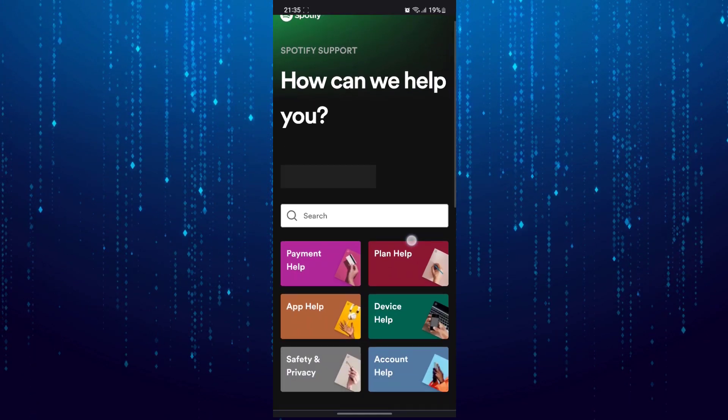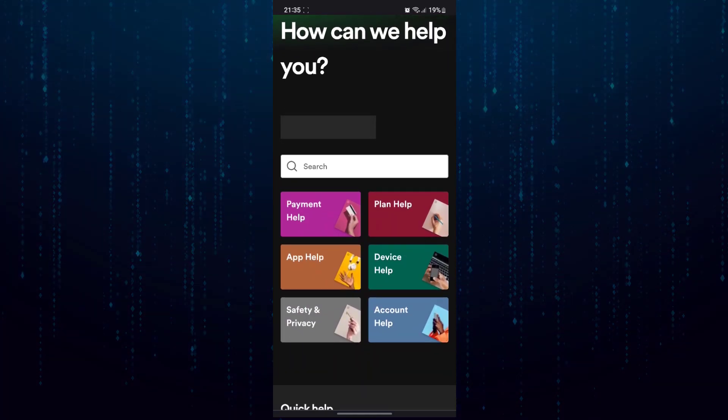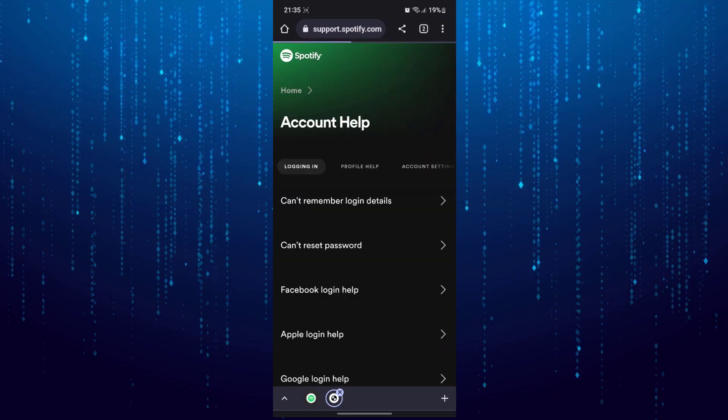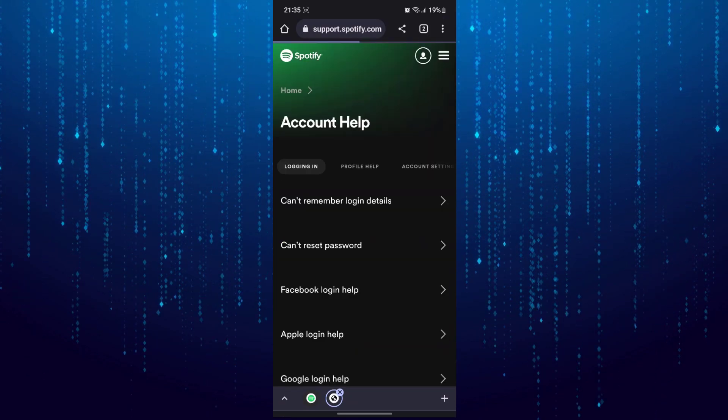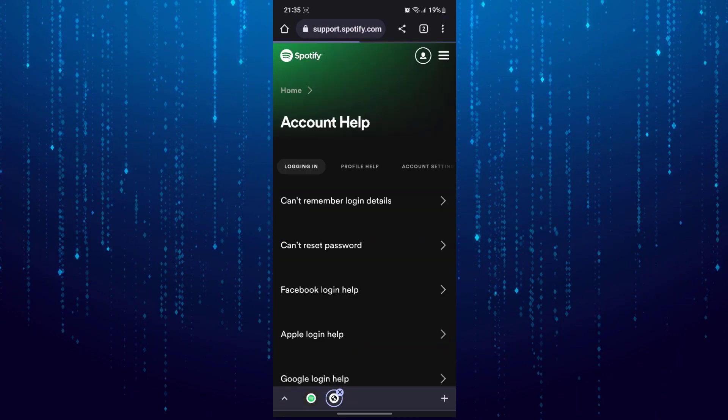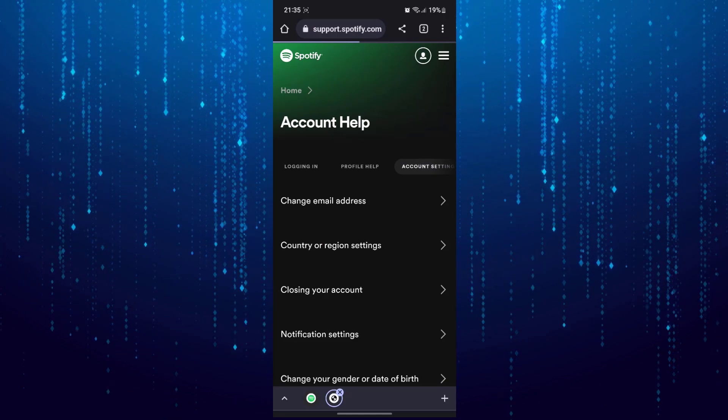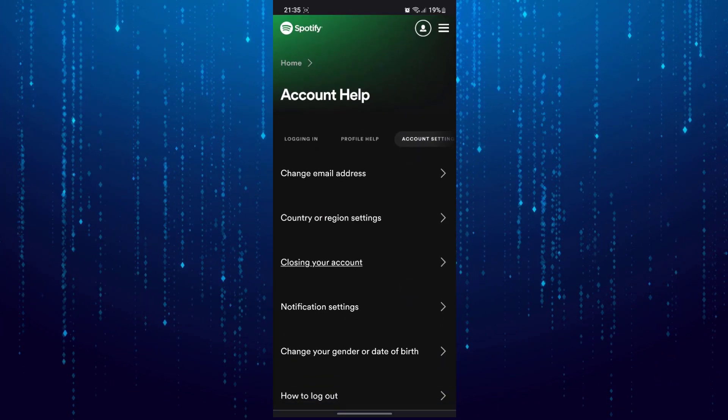Scroll down and tap on account help, tap on account settings, and then tap on closing your account.